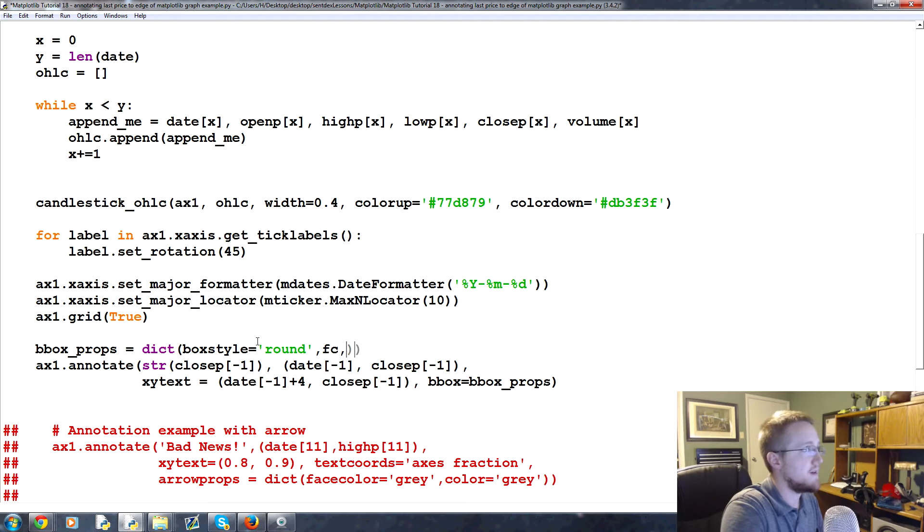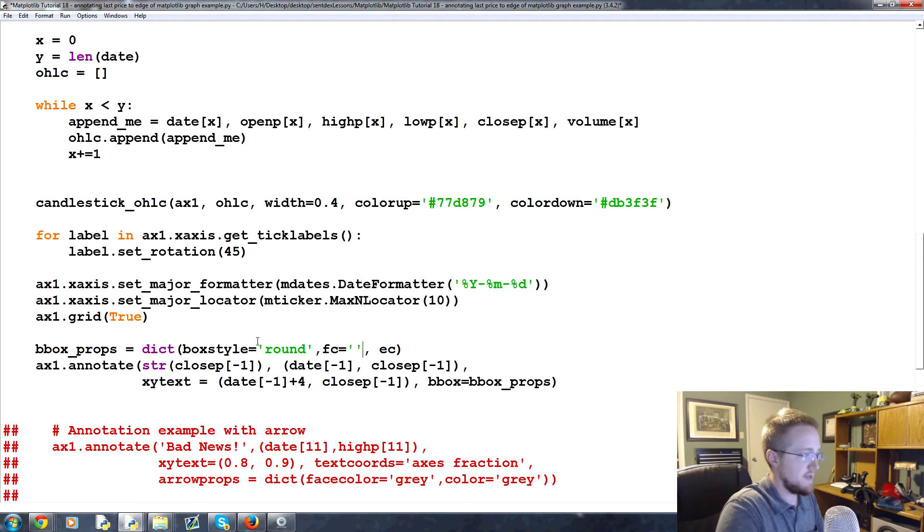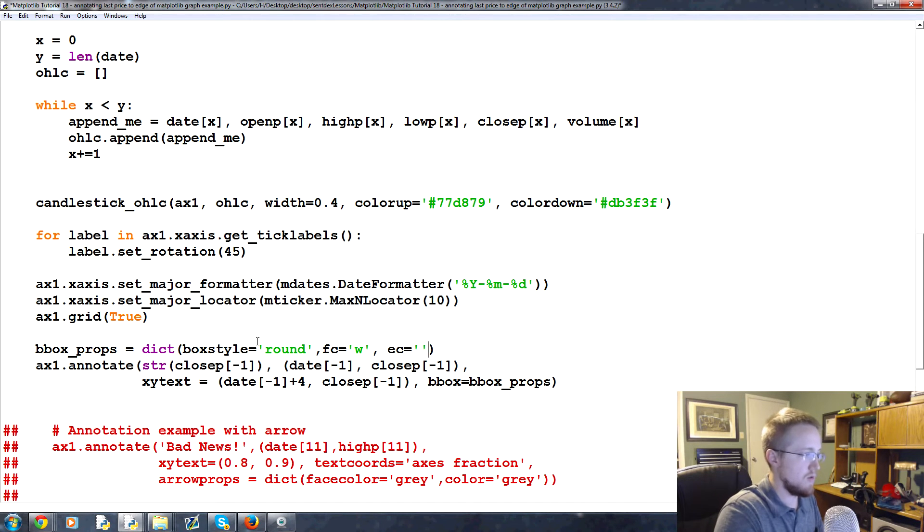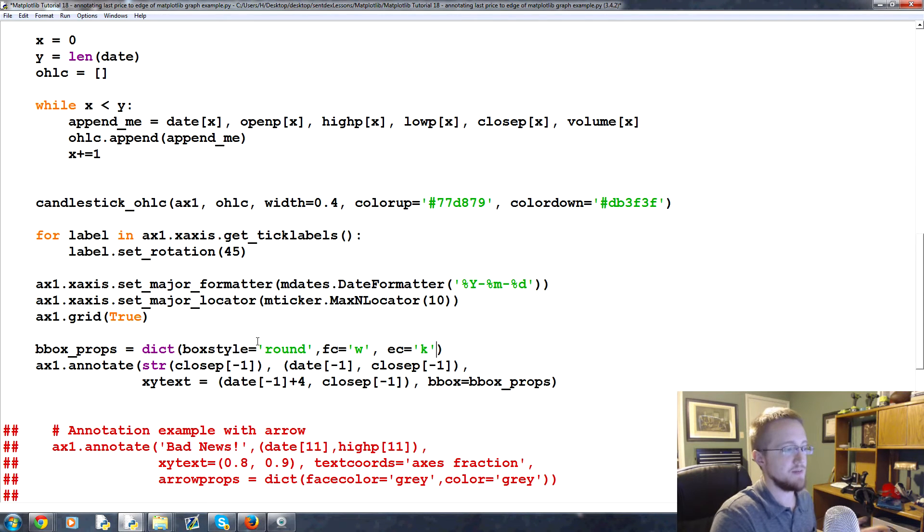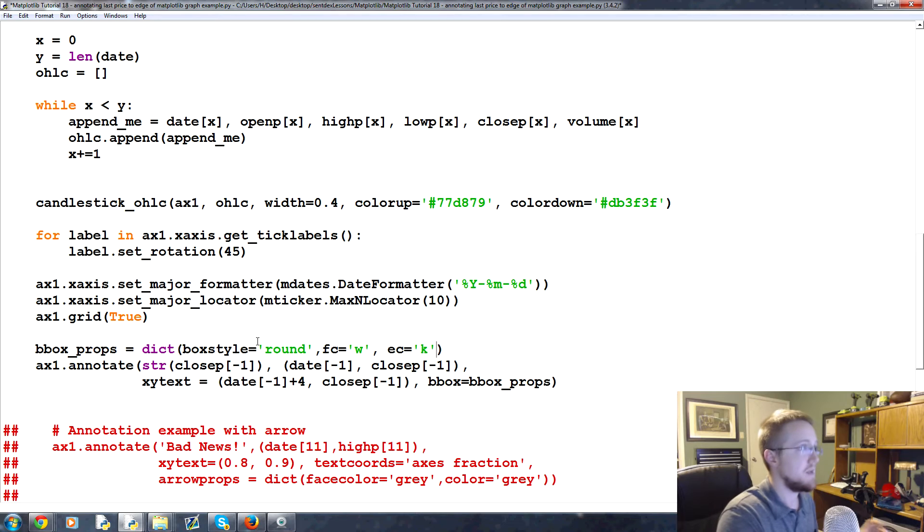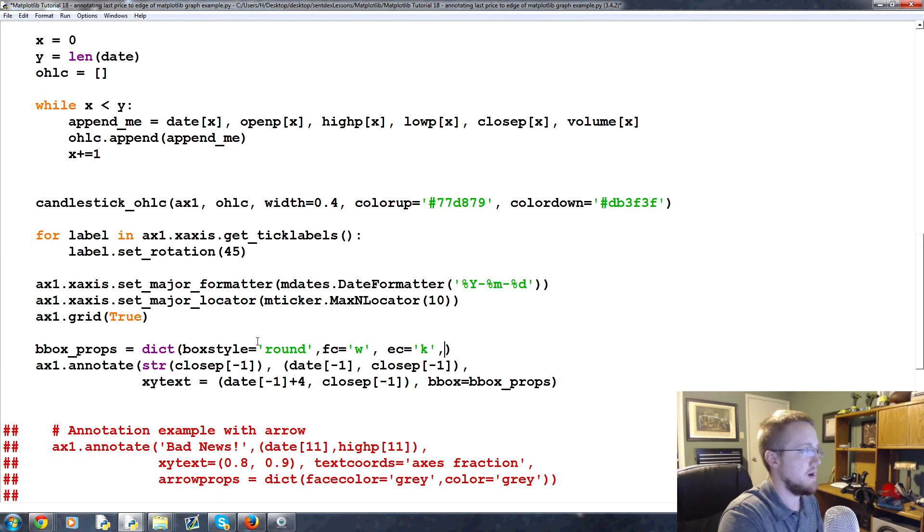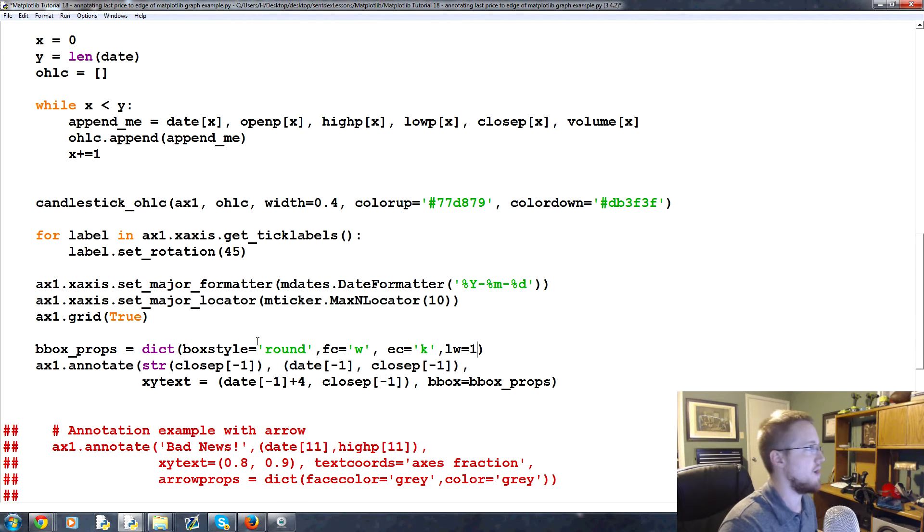And then you can add padding if you want, we'll leave it alone for now. And then you've got face color and edge color. Okay, so face color we're going to say the face color is white and then the edge color we'll make black which is k. So w is short for white, k is black because b is blue. And then we can change the line width if we wanted. I think we'll leave that for now. We'll say line width equals one just so you can change it if you want but that's about it.